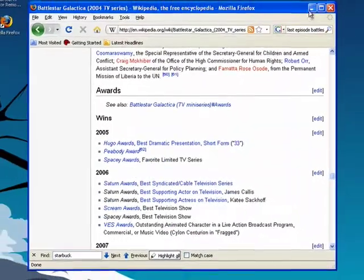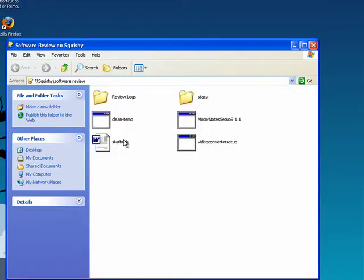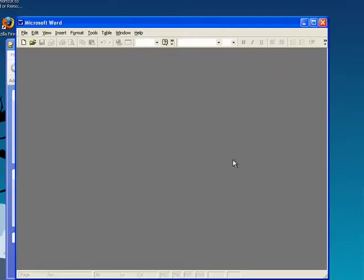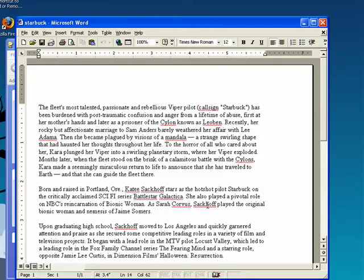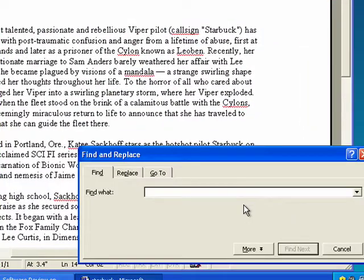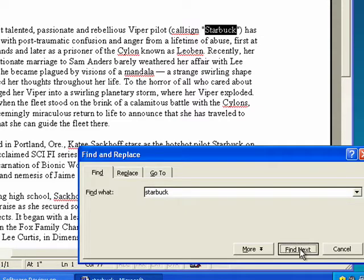Control-F also works in programs like Microsoft Word. If I click on the Control and F keys at the same time, it brings up the Find and Replace function. And it works similarly, as so.